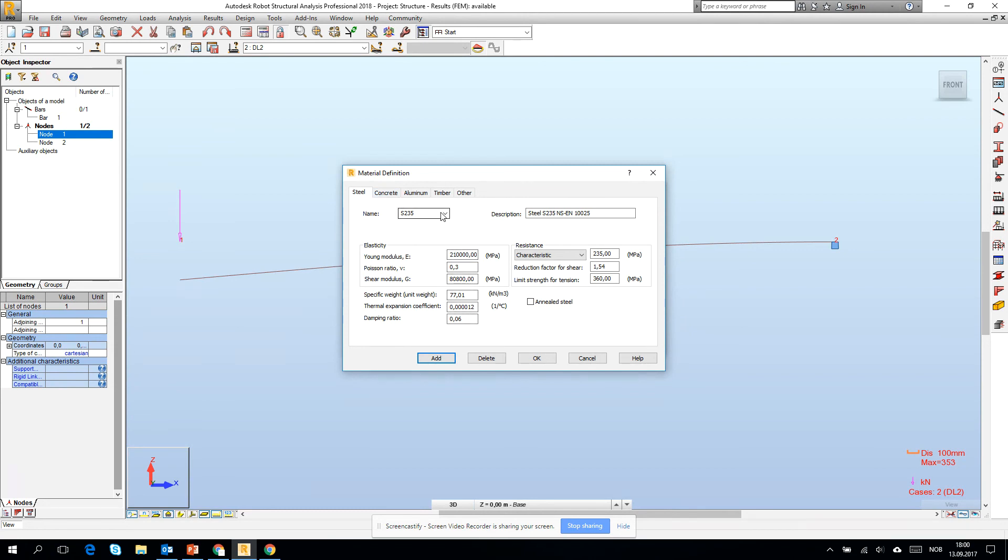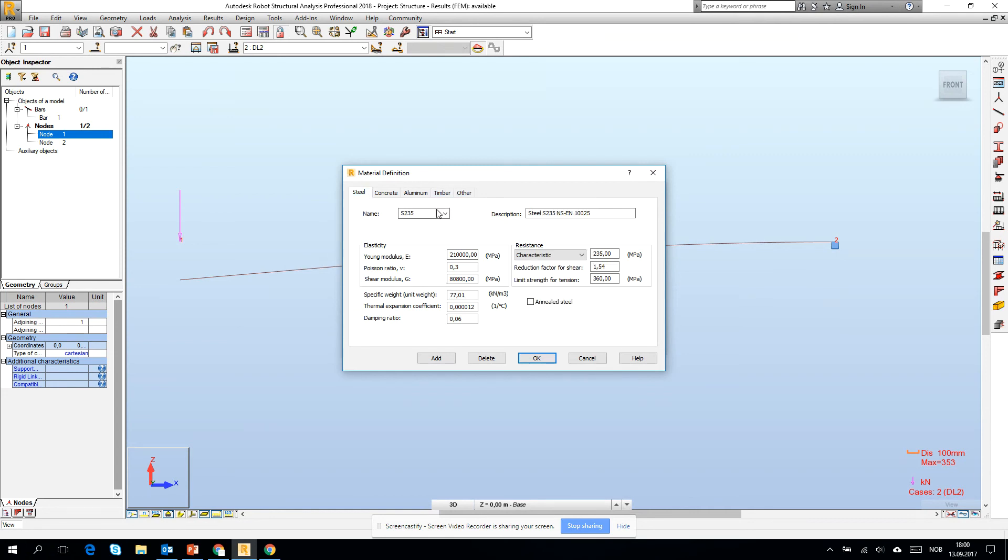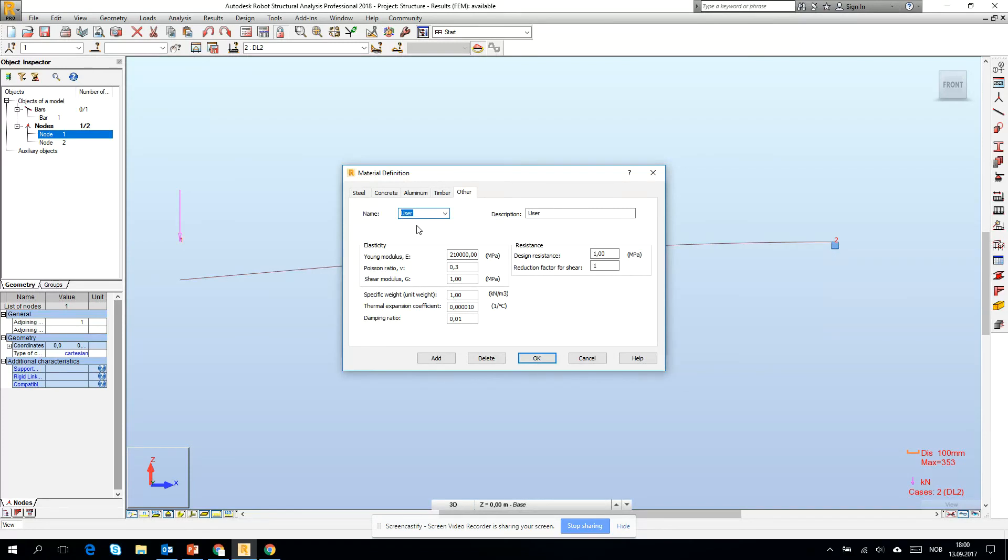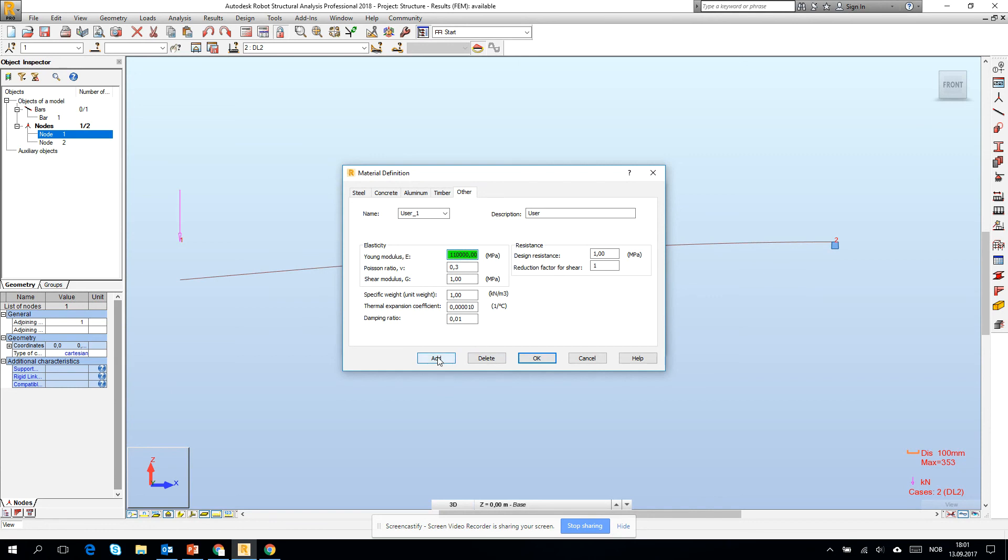If we go to other, then we can create our new one. I suggest you to stay with your user-created material in the other. So if I go to user one, then I could change, for example, Young's modulus and make it two times smaller. So the structure will be more flexible.